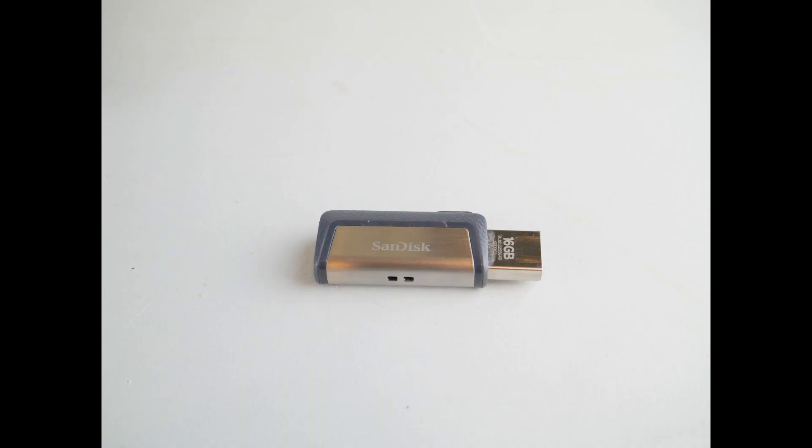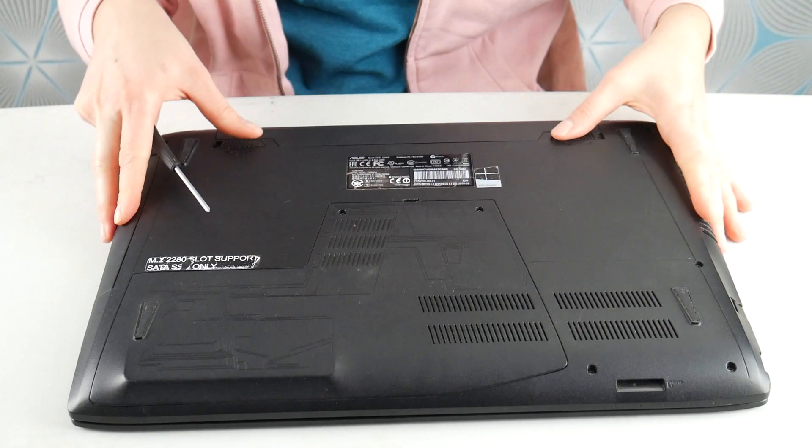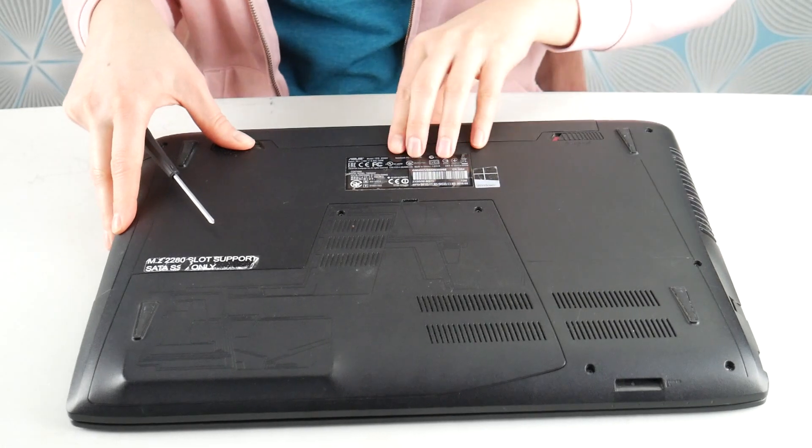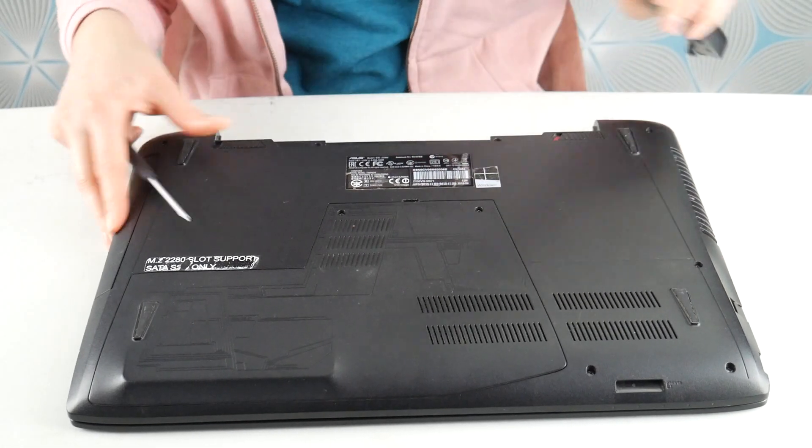Next thing, turn off the computer and remove any USBs, CDs, or anything your computer could be accidentally trying to boot from. Also, if you find this video helpful, please like and share.